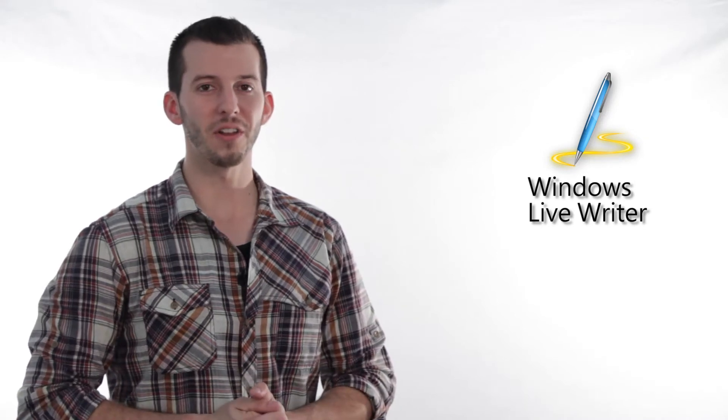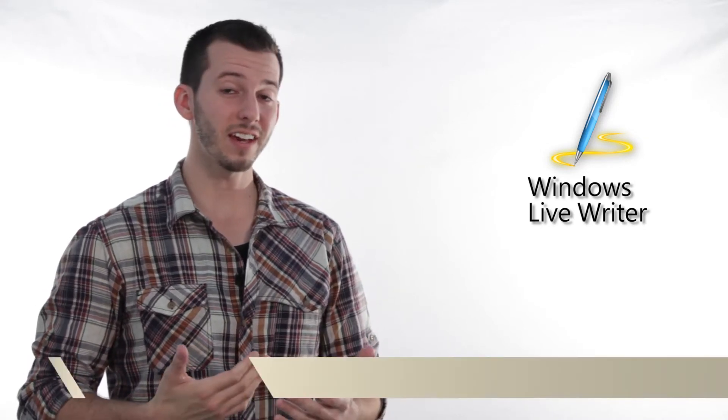Hey guys, Sean here at Mahalo.com and today I'm going to show you how to get your blog account set up inside of Windows Live Writer.